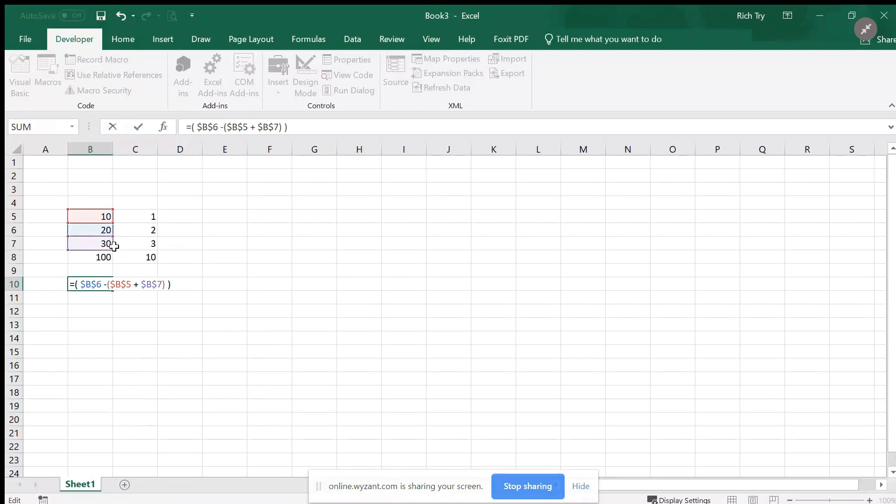In this case it will be 10 and 30, so I'll have 40. I'm going to subtract 40 from b6, and b6 has 20 in it, so I'm going to end up with 20 minus 40, or minus 20.